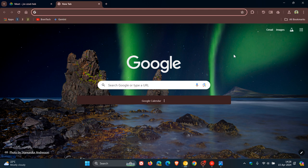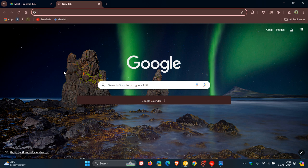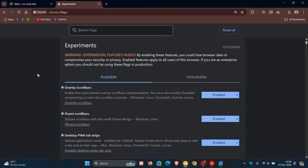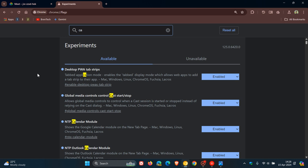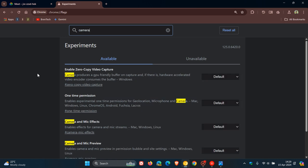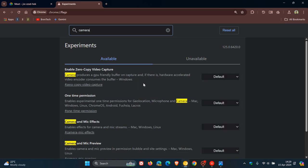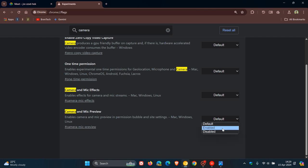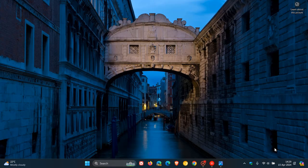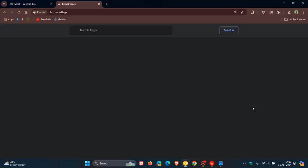So if I head over in Google Chrome and I head to chrome colon forward slash forward slash flags and to bring up the relevant flag, I just enter camera. That's enough to bring up the relevant flag and here we go. Camera and mic preview enables camera and mic preview in permission bubble and site settings available for Mac Windows and Linux. So I change that from default to enabled and then I'll have to relaunch my browser to apply that flag.